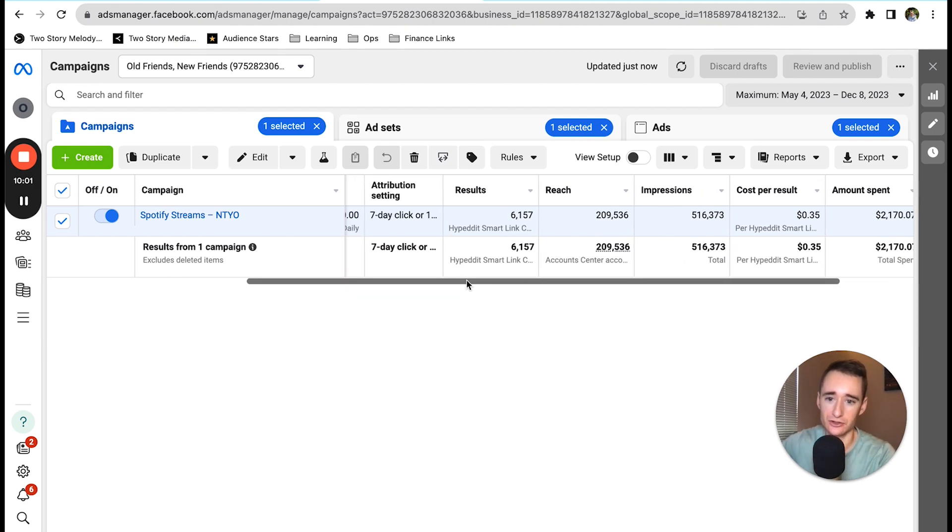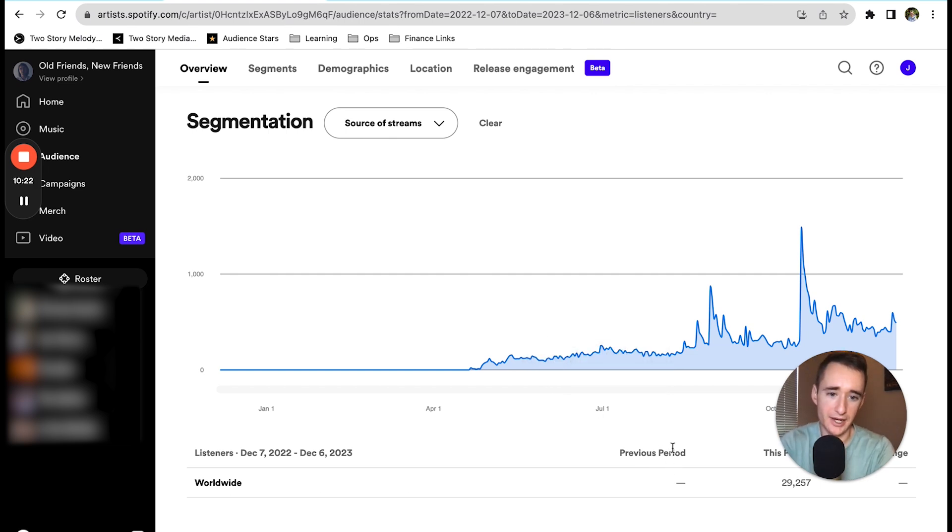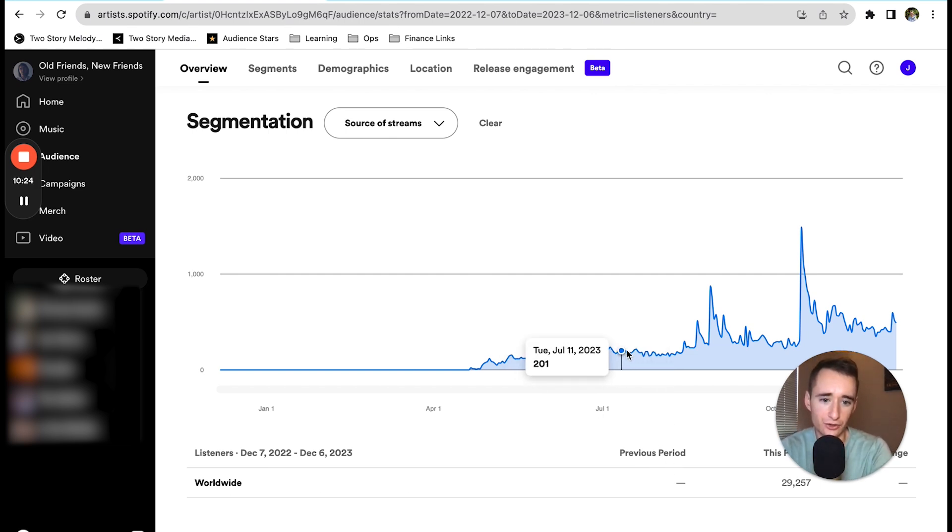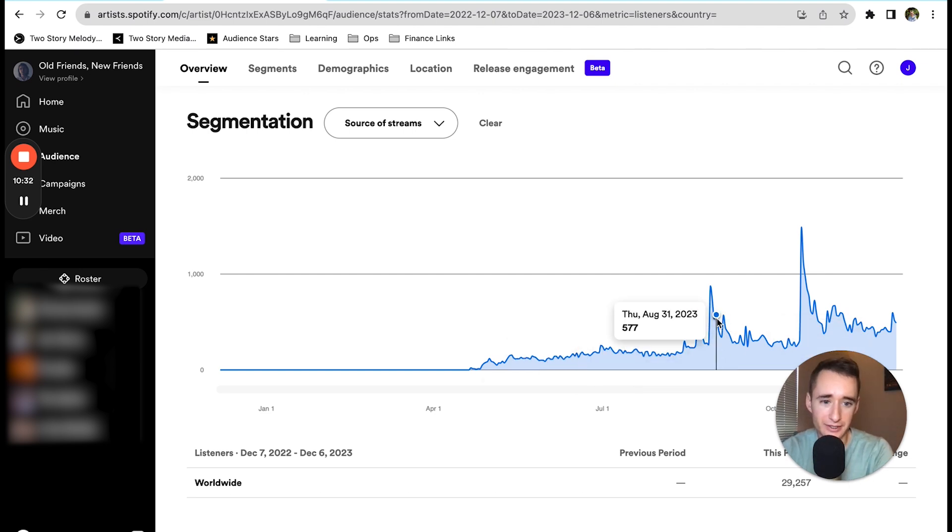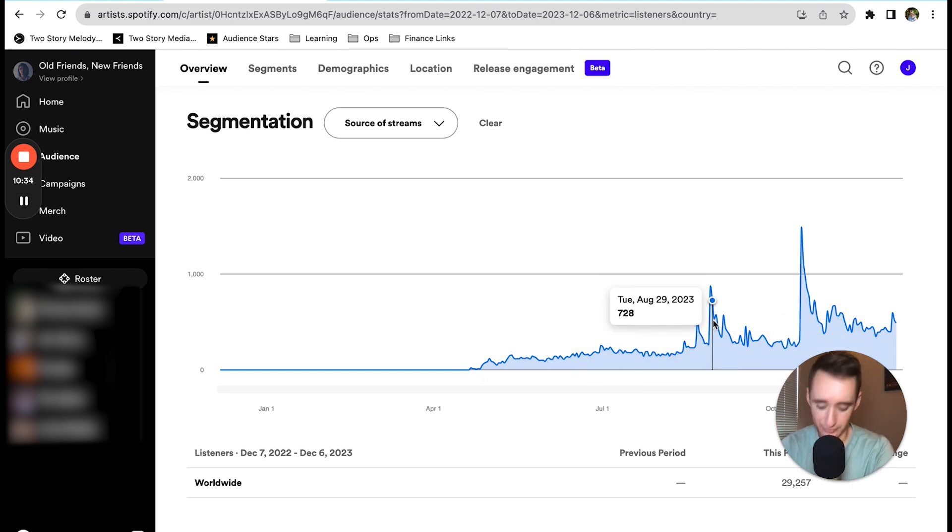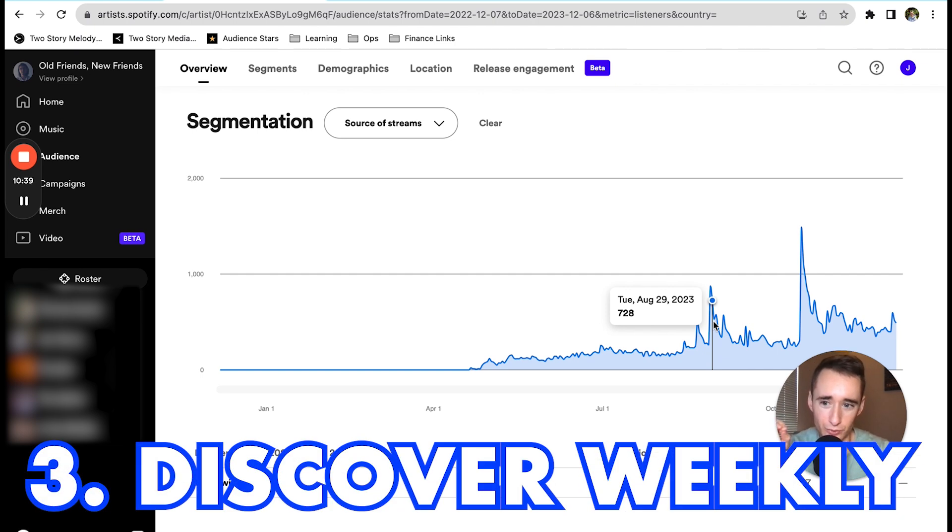You can see the uptick a little bit in May, but then as you get into July things calm down a little bit, and then boom we have some spikes and reach a new level of growth here. These spikes are not directly due to the meta ads but they are due to the third thing I'm going to talk about, which is triggering Discover Weekly.